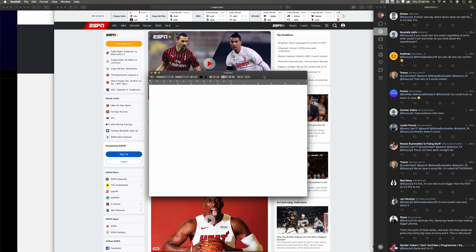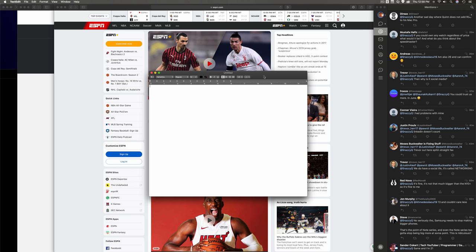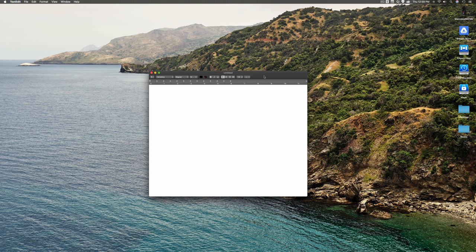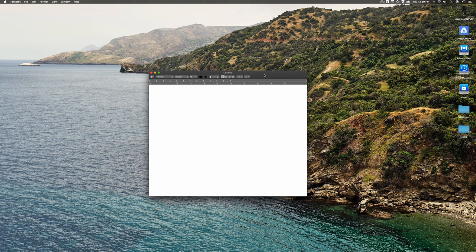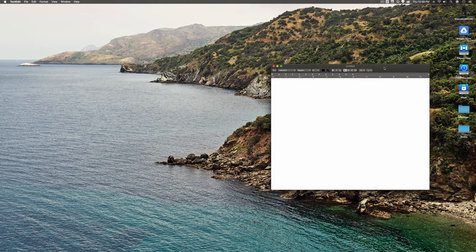I think just about every Mac user knows about command H, which allows you to hide your currently active app. But what a lot of people don't know about is that you can do command option H, and it does the inverse. It hides everything except for the app that you have currently selected, which is a great way to clean up your workspace.